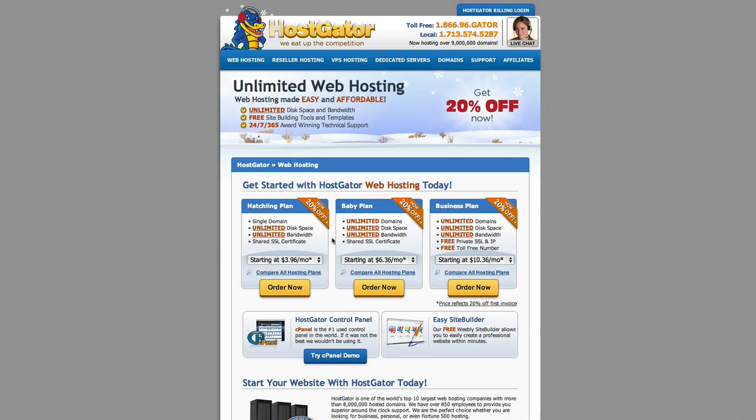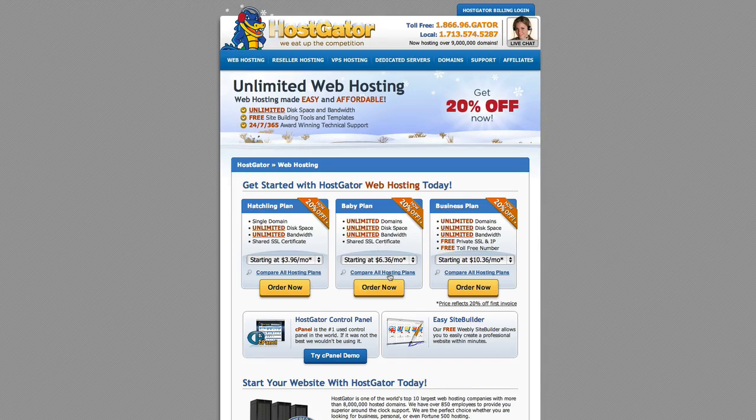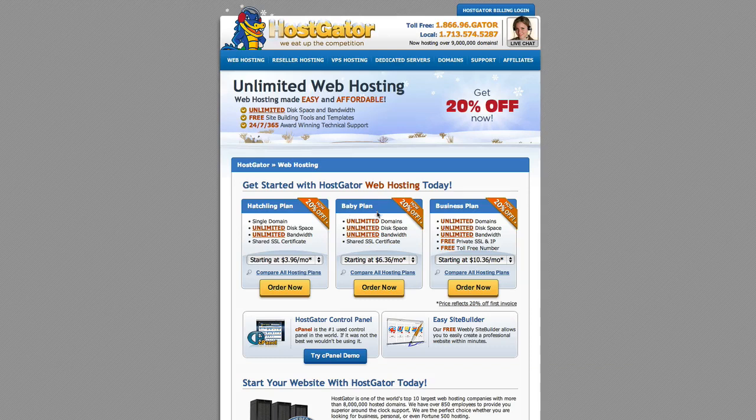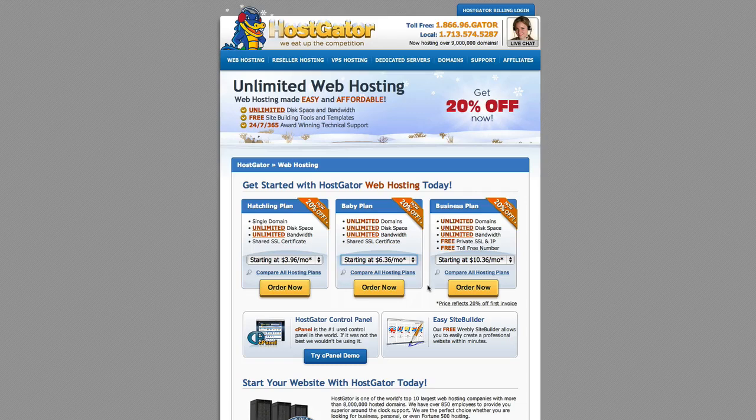The hatchling plan we're not a big fan of because it's only a single domain name. So let's say you want yourname.com but also you want yourgardeningblog.com. You can only host one domain on this hosting plan. With the baby plan you can actually have multiple sites all on the same server. So you can have multiple different .com names and all be hosted on this same server. So the baby plan is what we recommend and as you can see it starts at $6.36 a month.